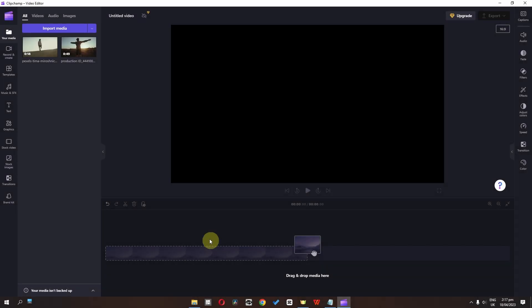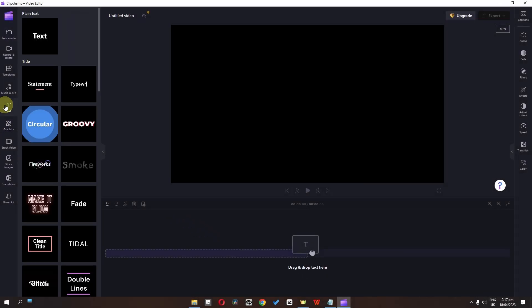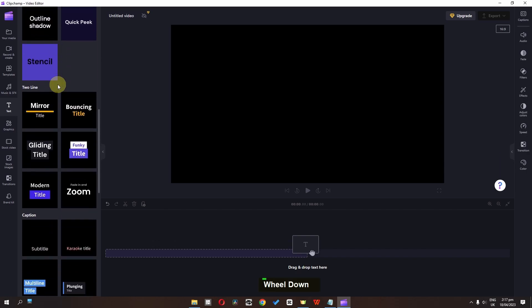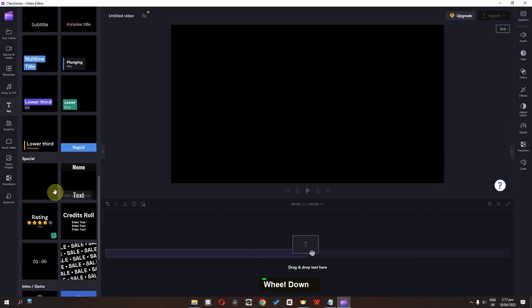So how we can add text in Clipchamp. First of all, go to the text section. As you can see, we have this plain text and we have other text styles as well.